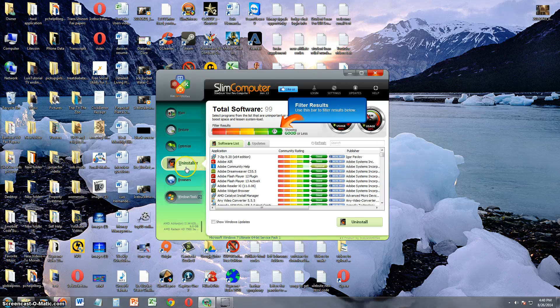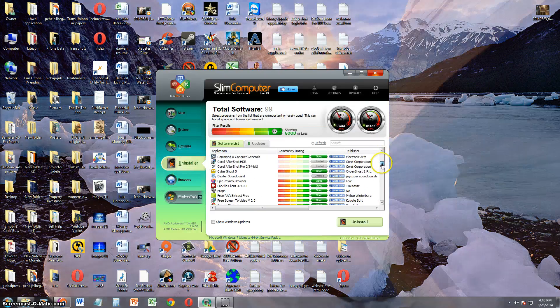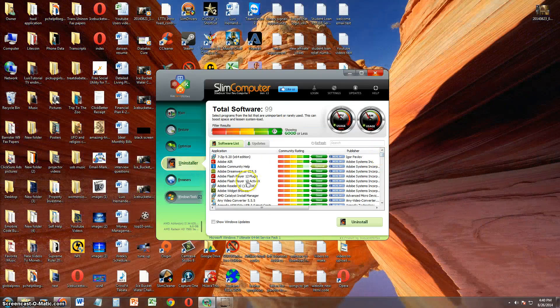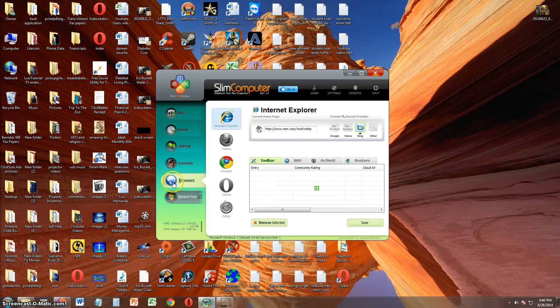Alright, you can also uninstall software. It's got an uninstall feature to it. That's good. You can choose from your list of programs if you want to uninstall.